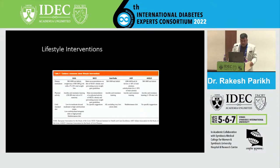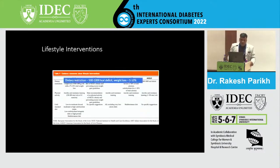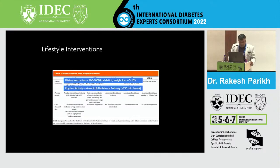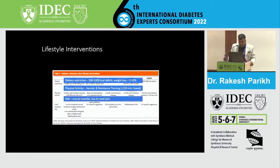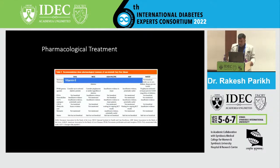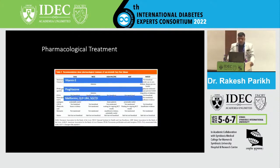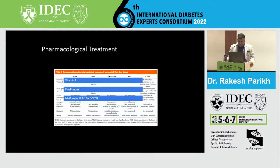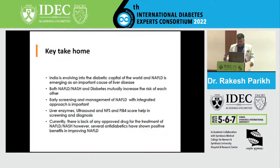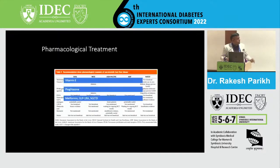Regarding lifestyle interventions, the guidelines recommend restricting calories by around 500 to 1,000 calories and aiming for weight loss of around 5 to 10%. Physical activity — aerobic as well as resistance training — should be recommended for most patients. Diet should be low to moderate in fat and low to moderate in carbohydrates. Regarding pharmacological treatment, there are no drugs currently approved for the treatment of NAFLD. Vitamin E has some role, and pioglitazone can be used. Among diabetes drugs, GLP-1 receptor agonists have some evidence supporting a role in prevention of NAFLD progression, and SGLT-2 inhibitors also have some studies, but neither is yet approved for NAFLD treatment. Thank you.